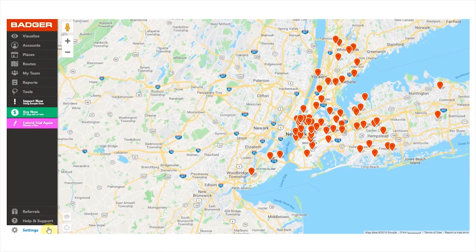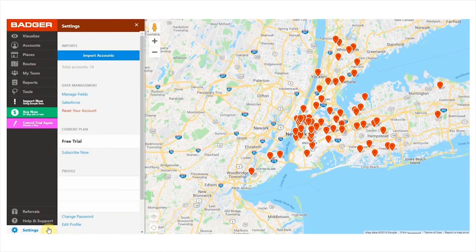You can change any of your current settings in the settings section — here you can change your current plan or edit any detail on your profile. We're super excited to have you here in the Badger community. If you want to learn more about our mobile apps, click here to watch our iPad and iPhone video walkthroughs. Click here to find our knowledge base with detailed articles about every aspect of the app. Thank you so much for watching and happy selling!